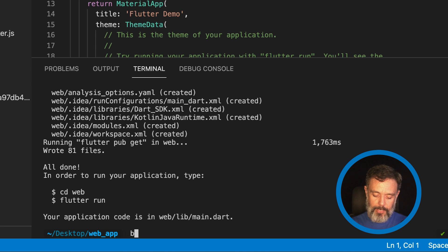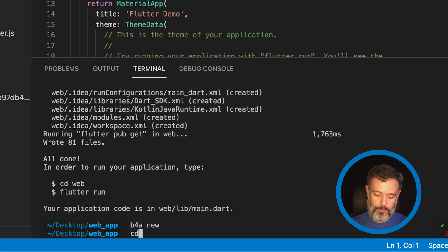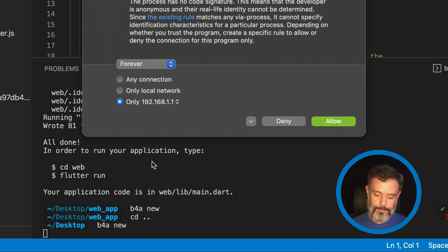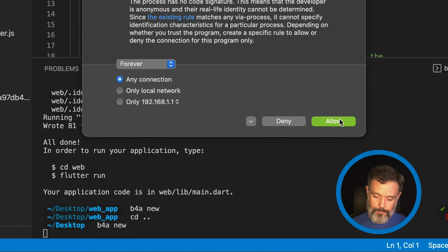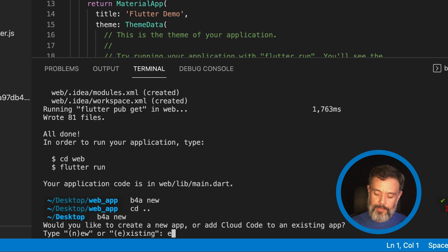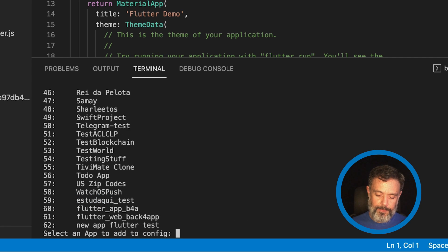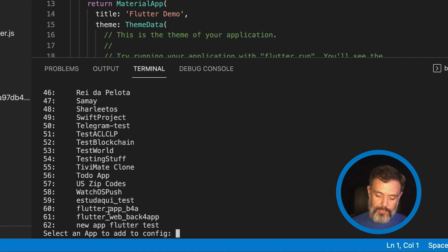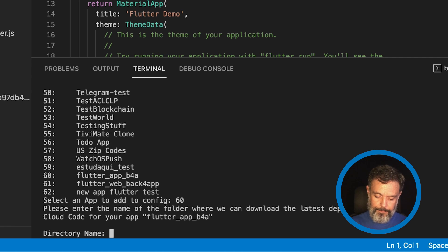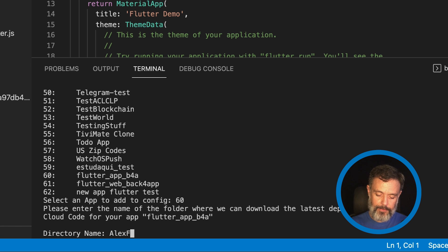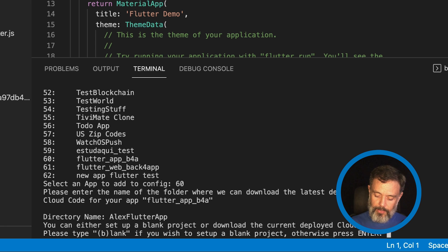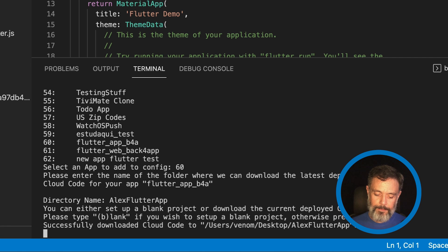So, from here I'll type B4A new. Oops, going back to desktop. B4A new. I'll be using an existing project. The one, it will be this one here. Flutter App B4A number 60. I'll have to give it a name. So, Alex Flutter App. Hit Enter. And hit Enter once again. So, it will create an empty project for me.